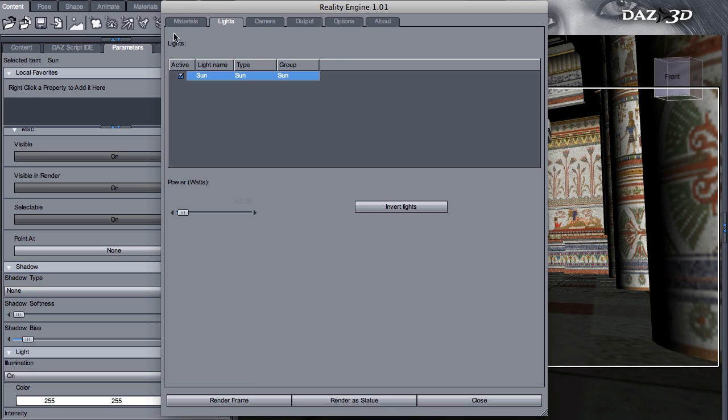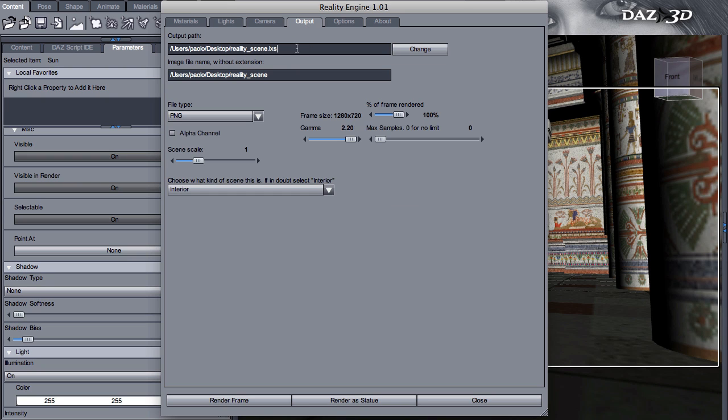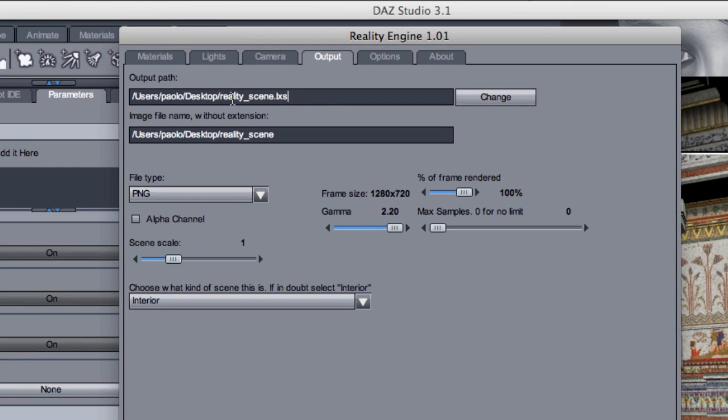Lights. Lights will determine the control of lights. Right now we only have one sunlight. So there is nothing to do here. If I look in my output tab, this is where I decide where I want to save the Lux scene file.